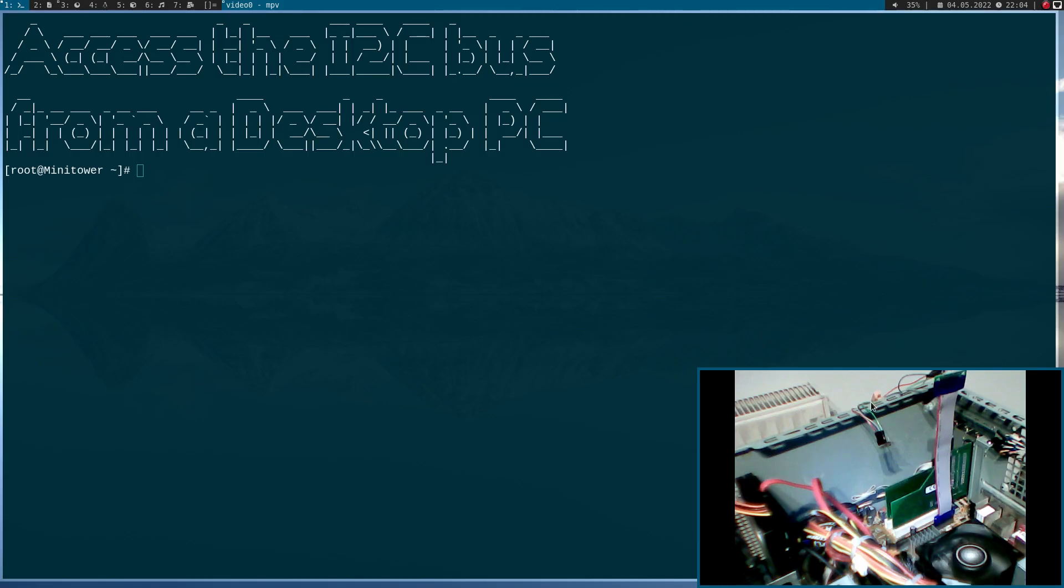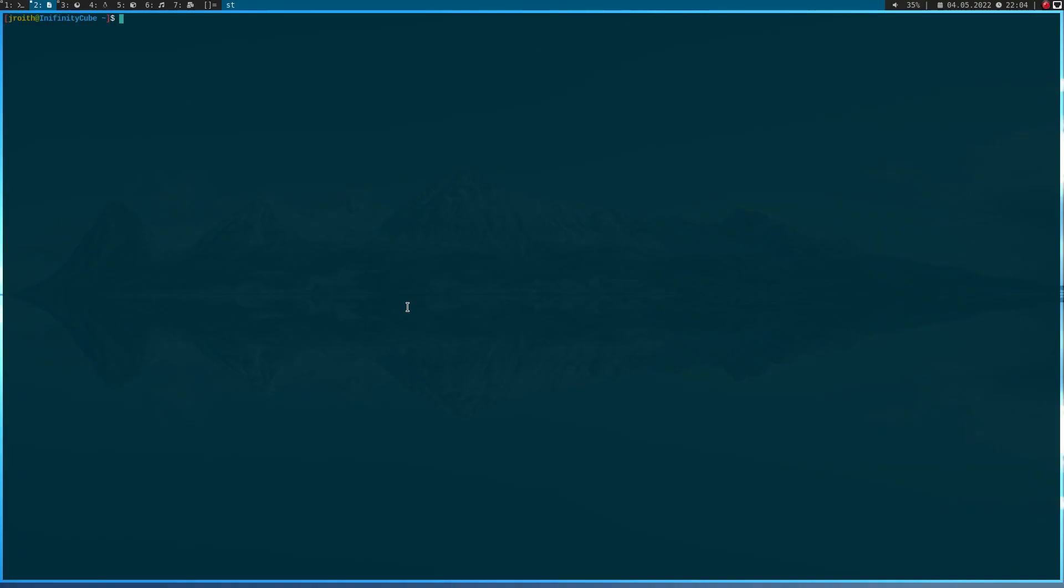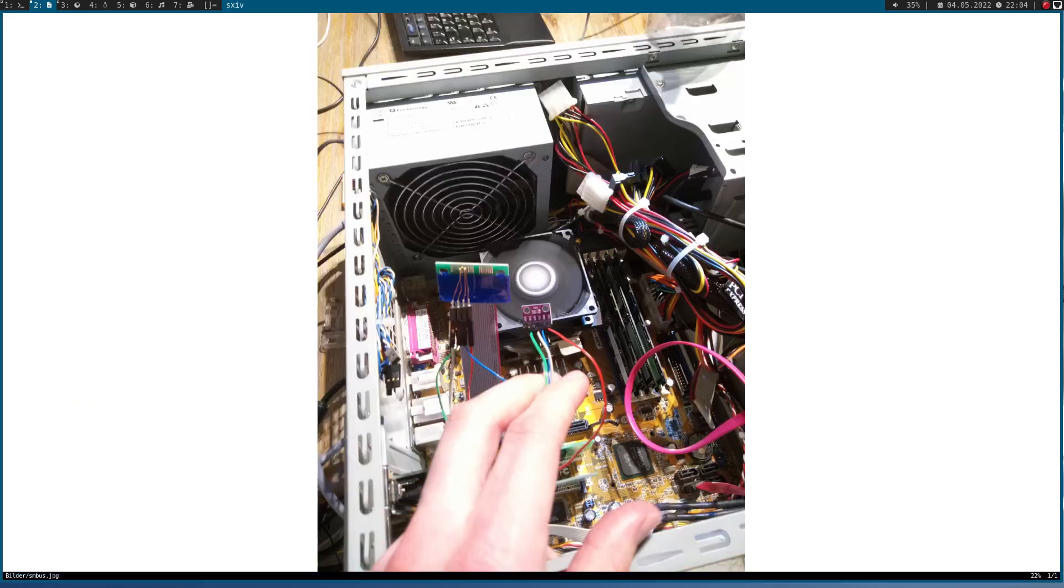And because we can see this in this video quite badly, I have a better picture, which will show you the connections. So, here it is. You can see it's the same PC.